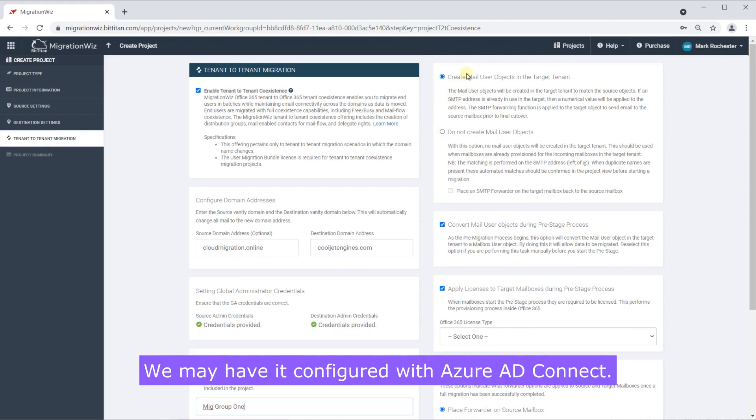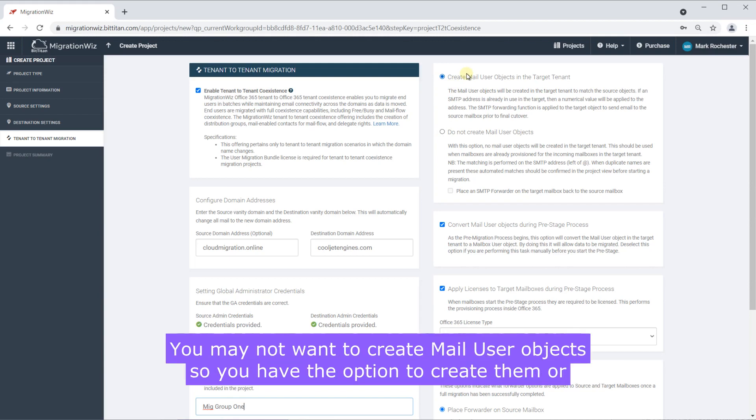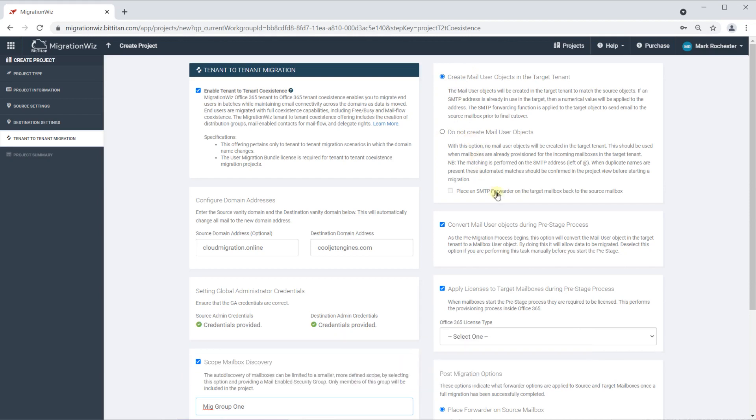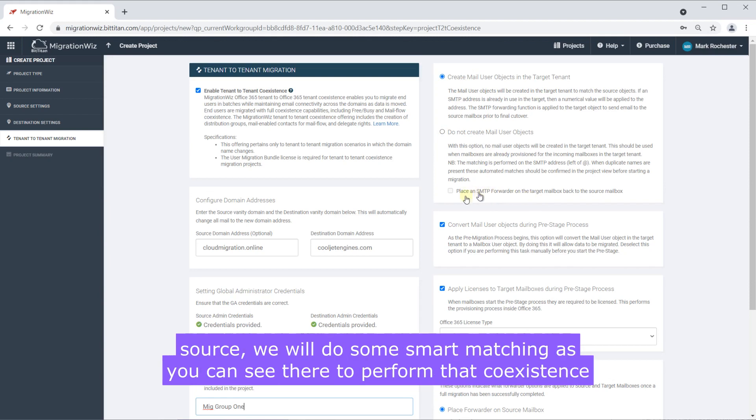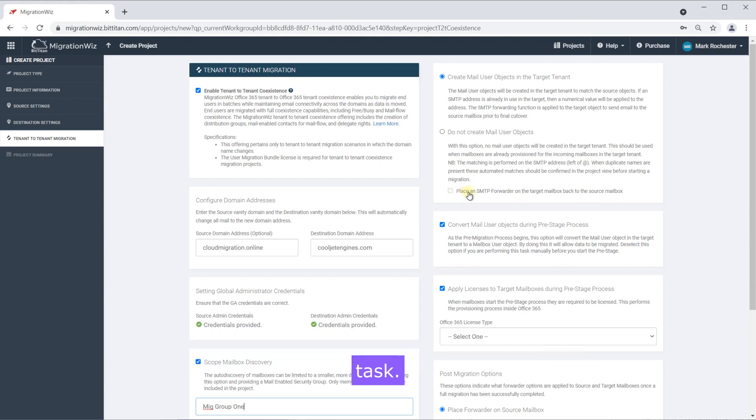We may have it configured with Azure AD Connect. You may not want to create the mail user objects so you have the option to create them or not. Likewise if you don't you can put an SMTP forwarder on the target mailboxes back to the source. We will do some smart matching as you can see there to perform that coexistence task.